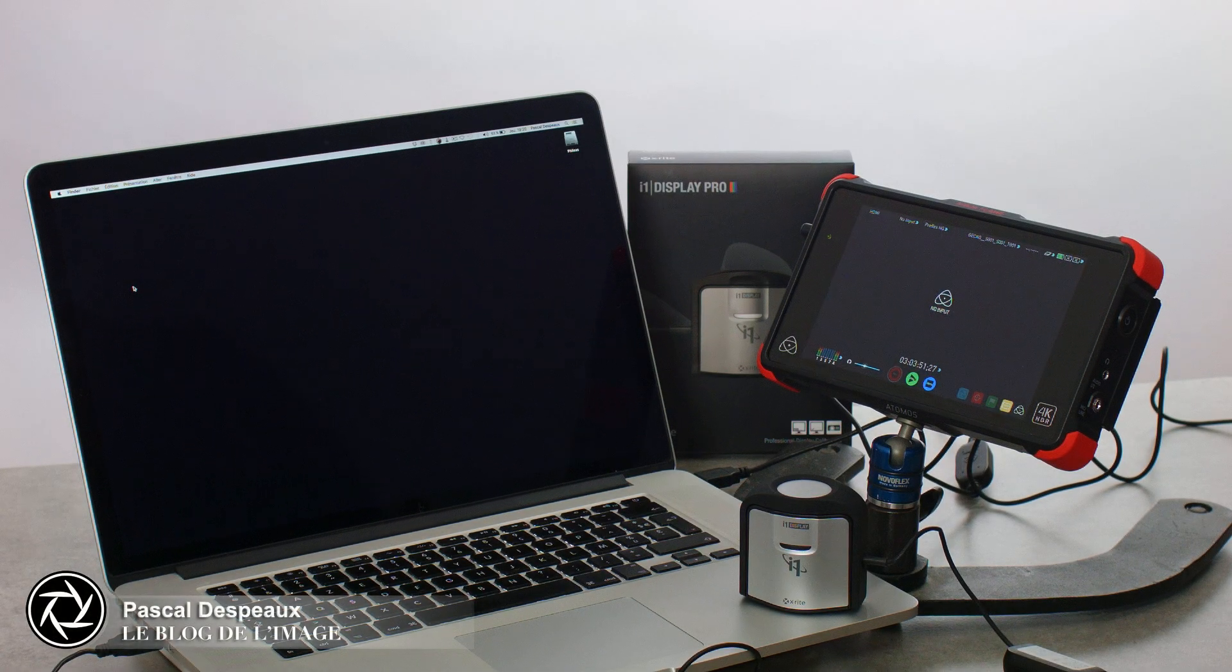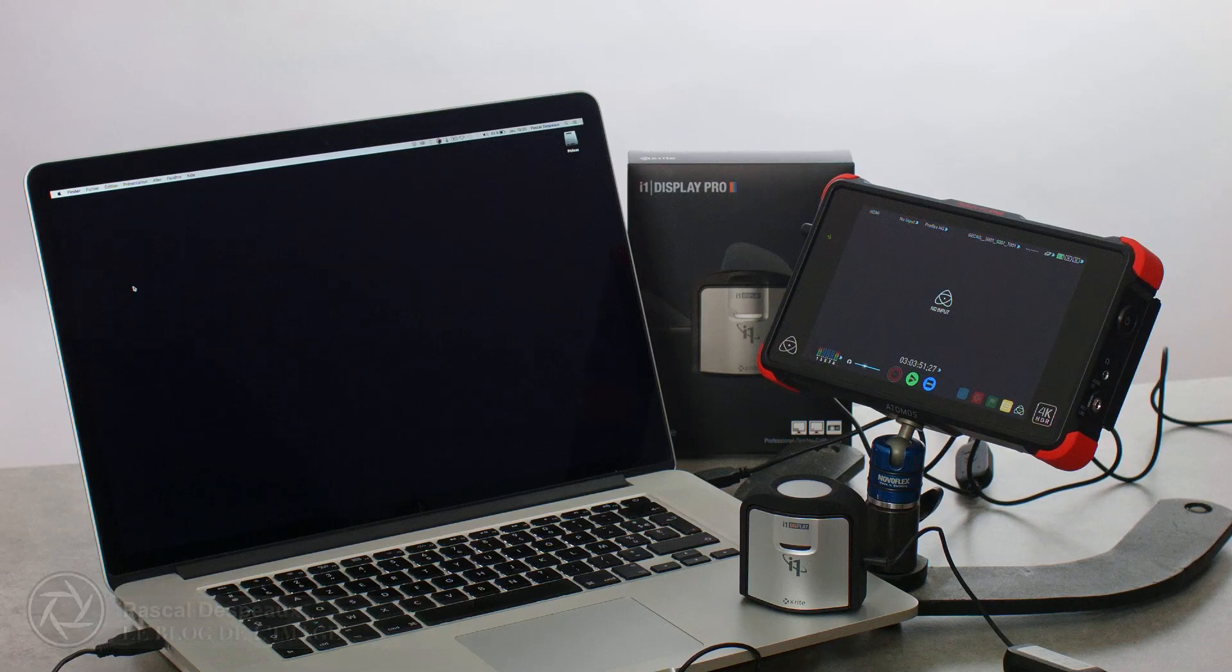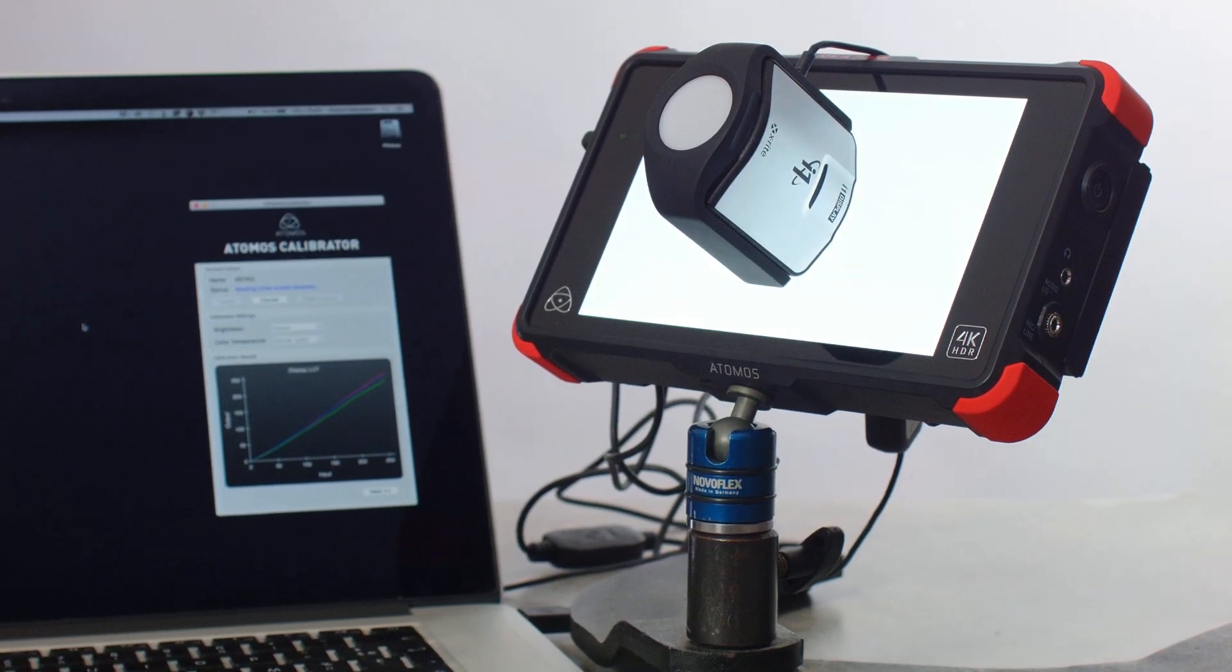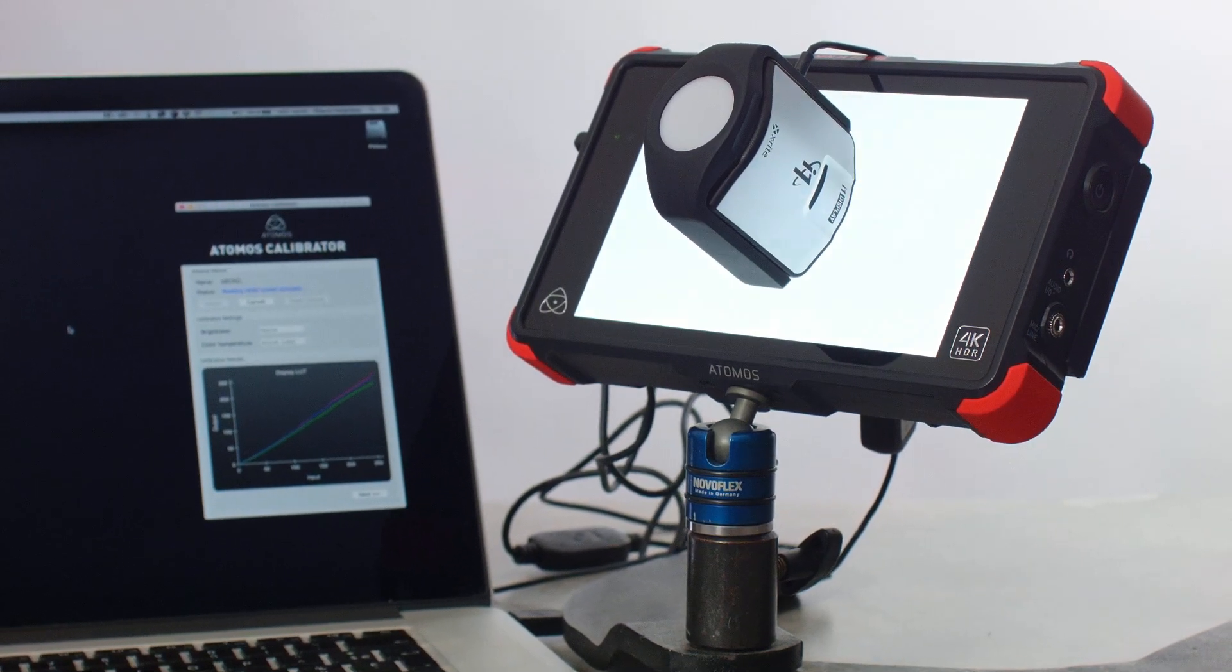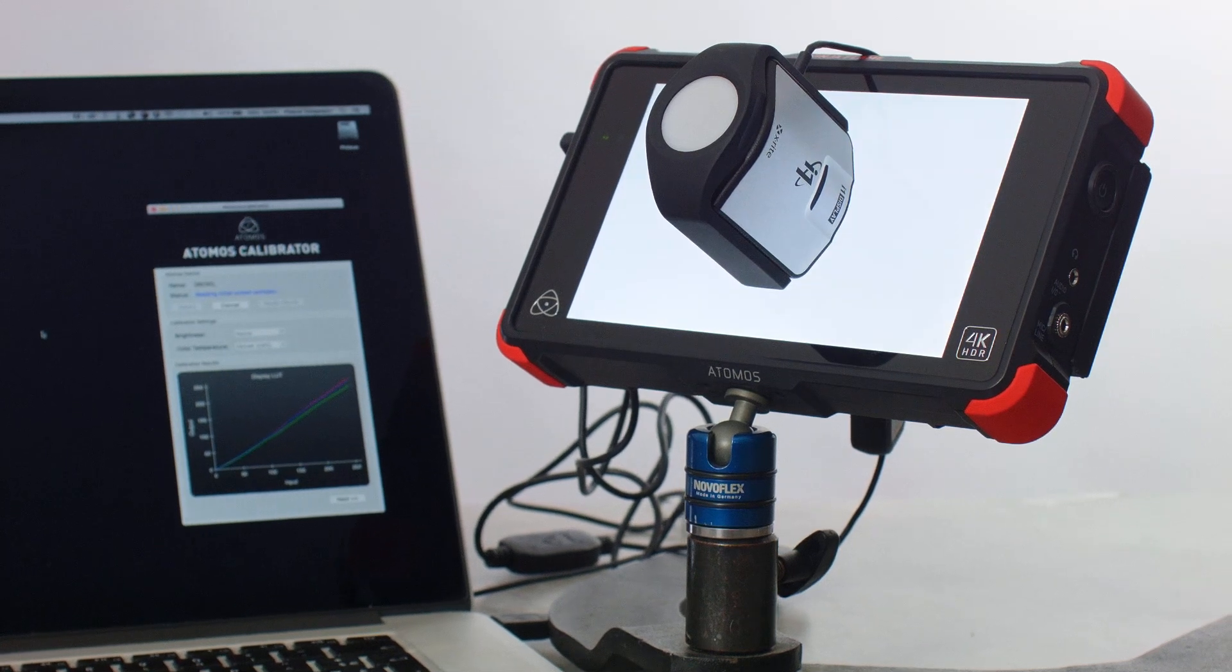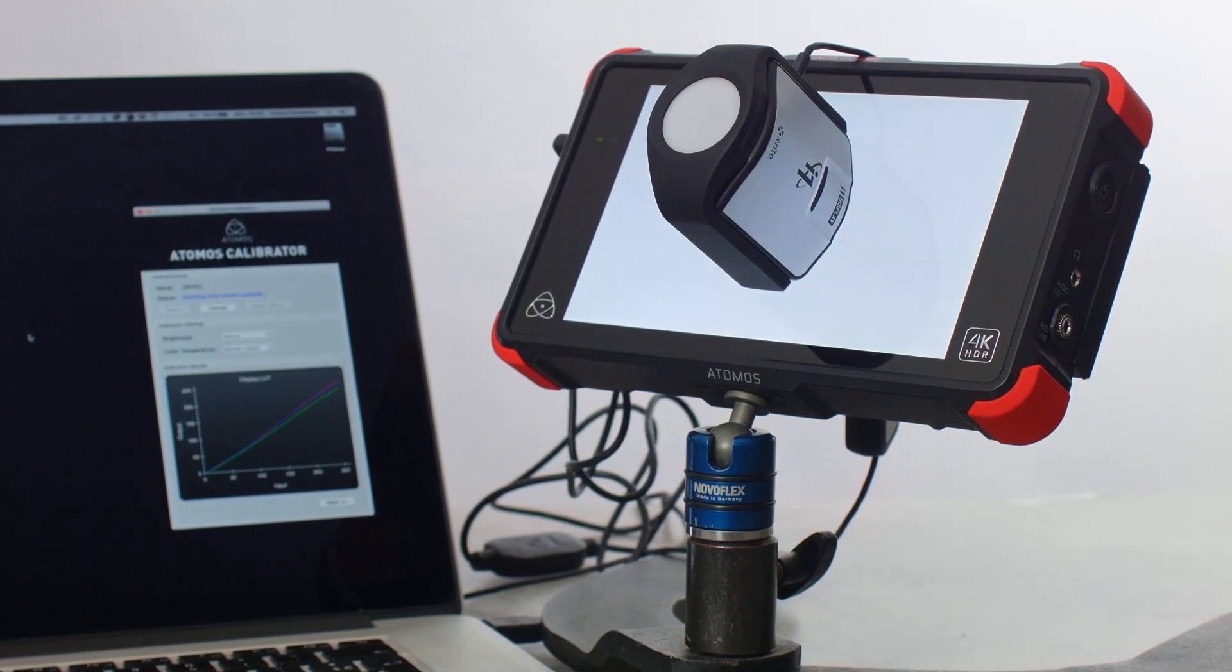Welcome to this video, where we will see how you can calibrate the display of your Atomos recorder with the X-Rite Display Pro colorimeter.